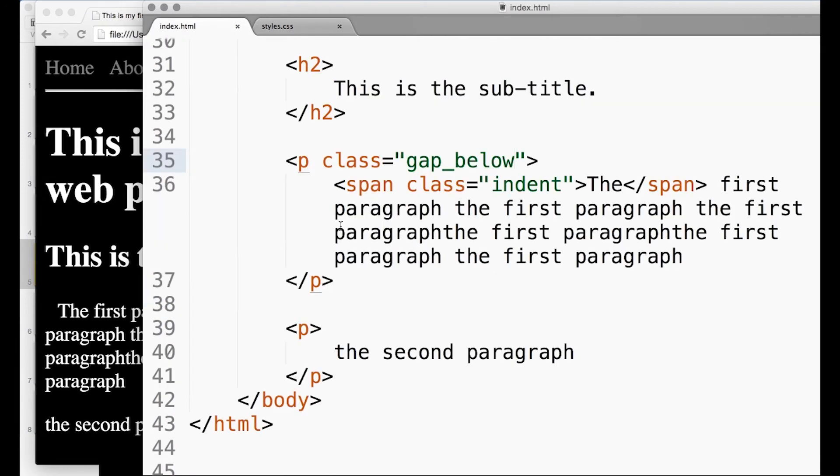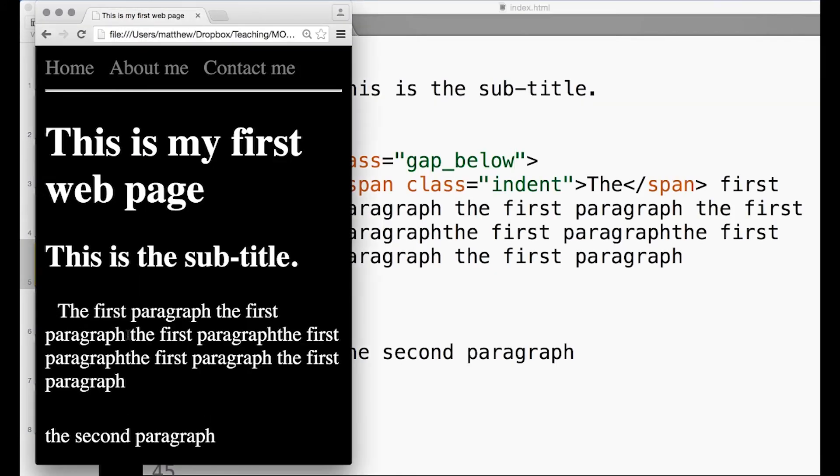So if I set my paragraph as being gap-below and make sure I've saved both my files - did you see that? The second paragraph jumped down. So gap-below is this new class that has a margin at the bottom.